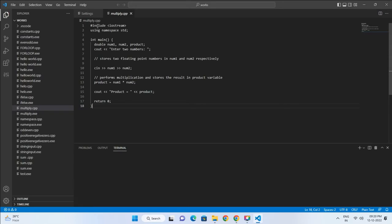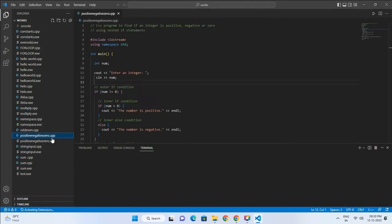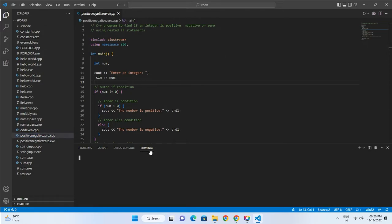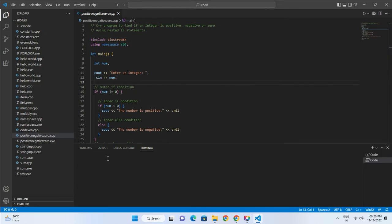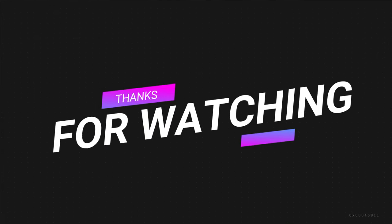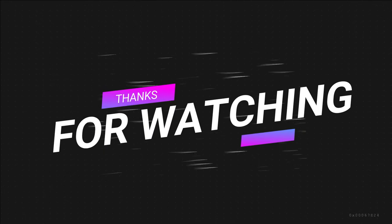Thank you for watching. Subscribe if this video was helpful for you.